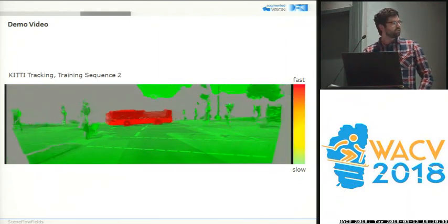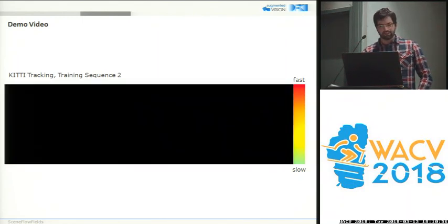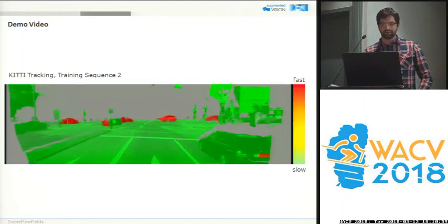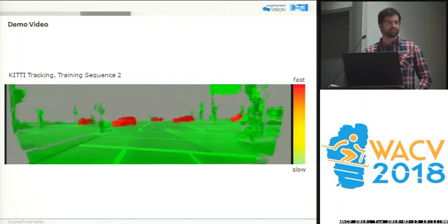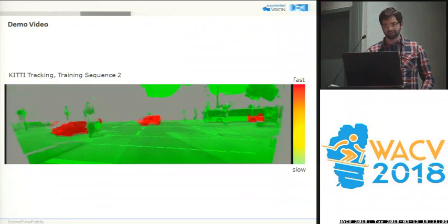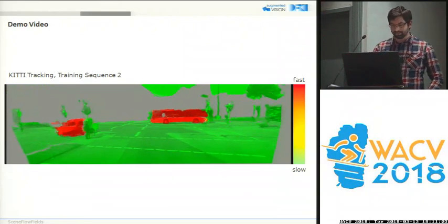Considering that each frame is processed individually, the street surface and the object boundaries are quite smooth and consistent over time.